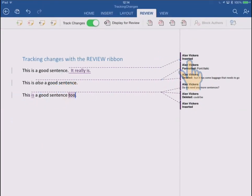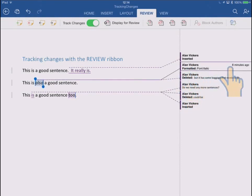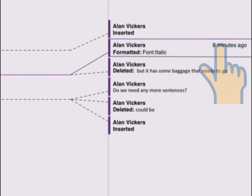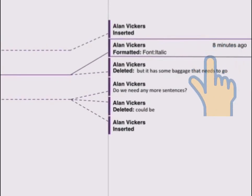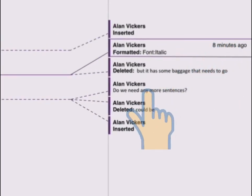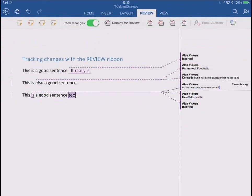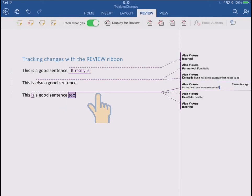And the other thing to say is that these balloons over here are sensitive to touch as well, so if you were to touch one of them, you get a bit more information about when the change was made, a few minutes ago in this case here. If this was a really long document as well, you can tap to quickly navigate to the changes because it highlights the changes as well.